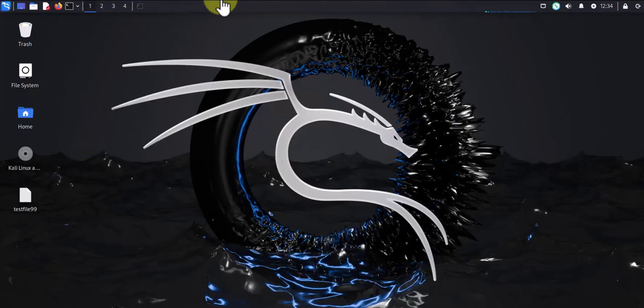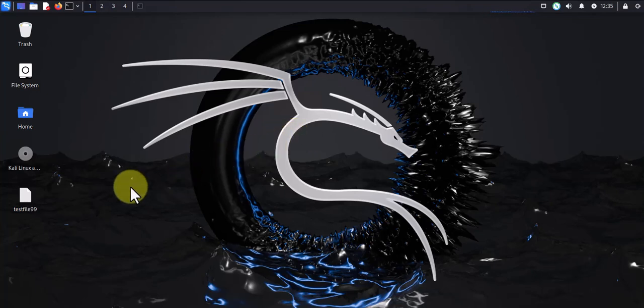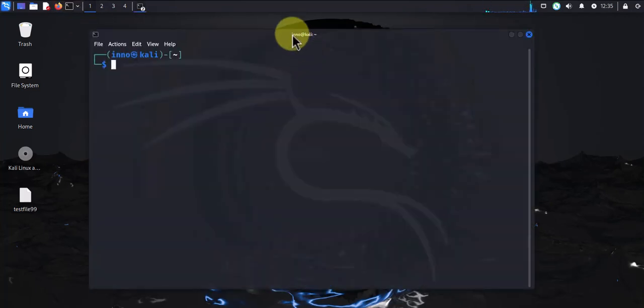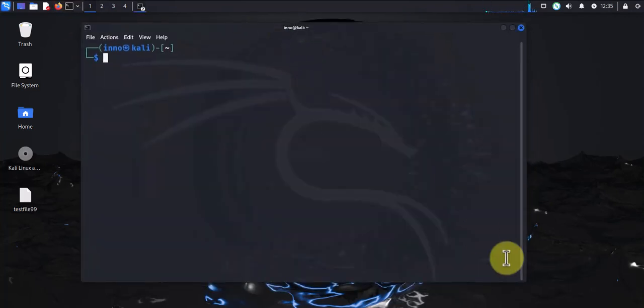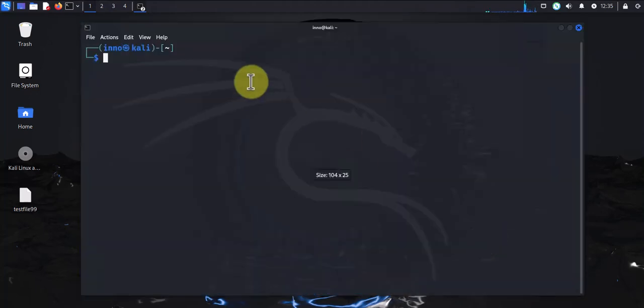Now with that information, let's go to the Kali Linux machine. We'll need to install a tool called Remmina, and this is what we'll use to do the Remote Desktop connection. Let's open the terminal. The first thing we need to do is update the package repositories.